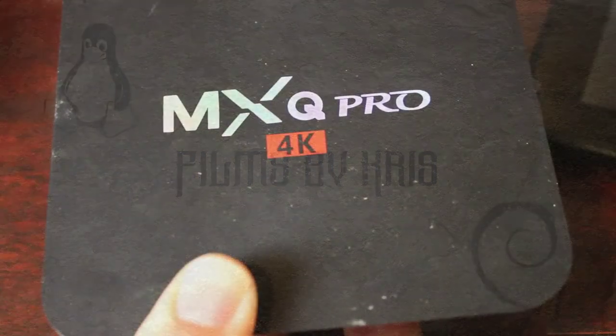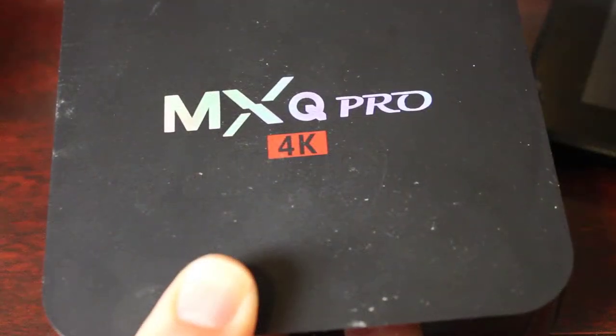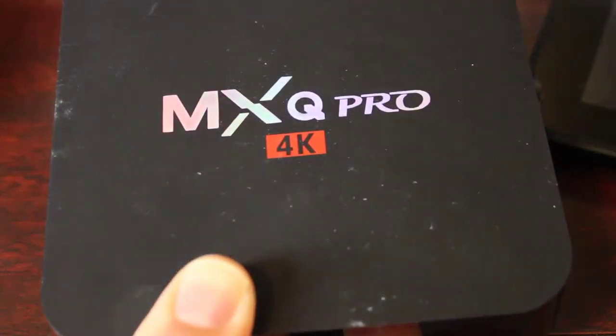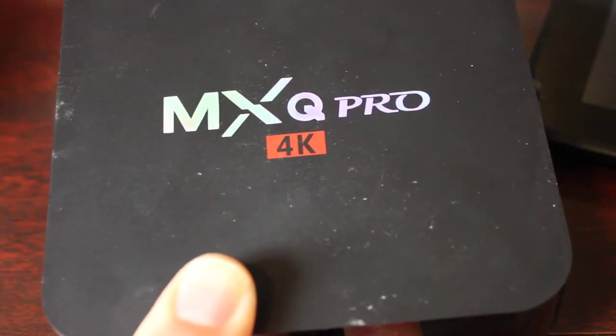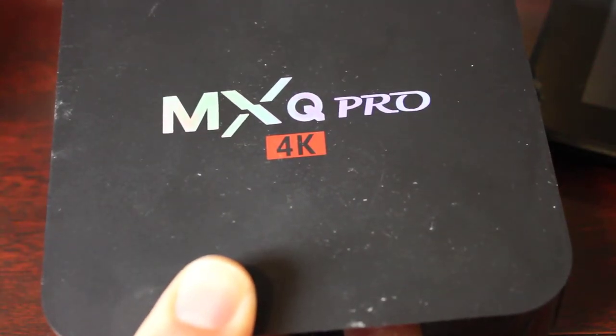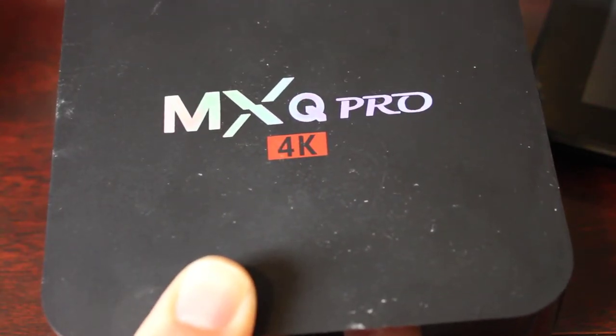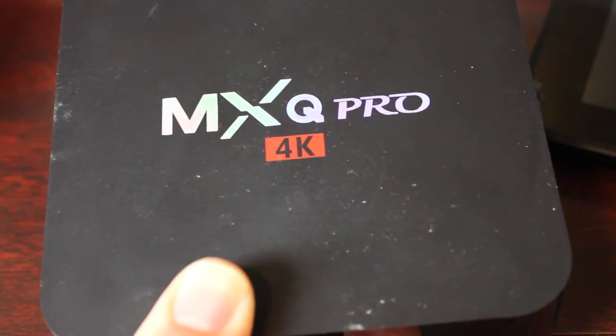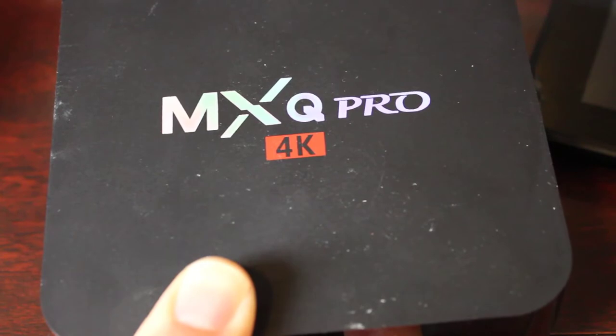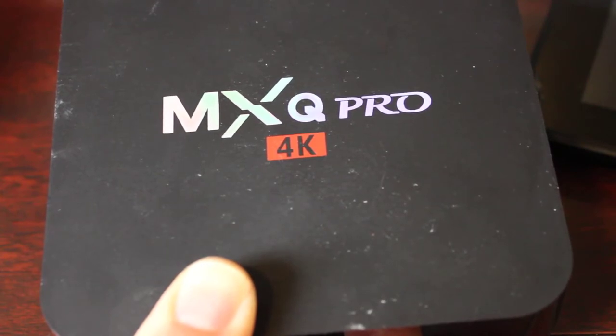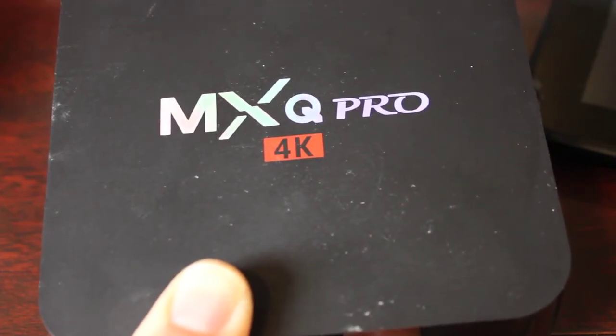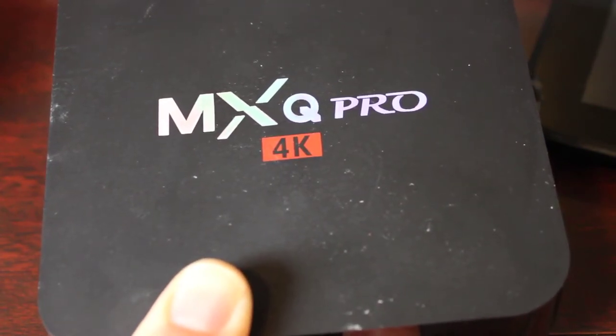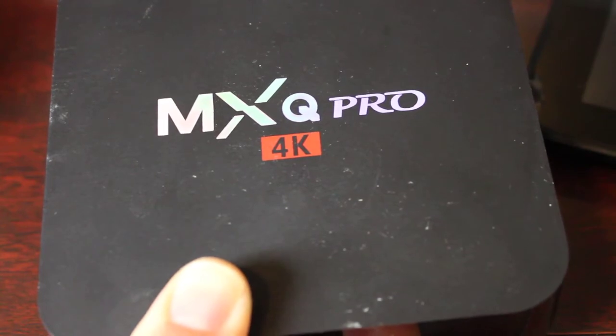Hello and welcome to this series on serial port hacking. Today we're going to be looking at this MXQ Pro 4K. This is a friend of mine's and he had a problem - it just stopped booting and nothing comes up on the screen.